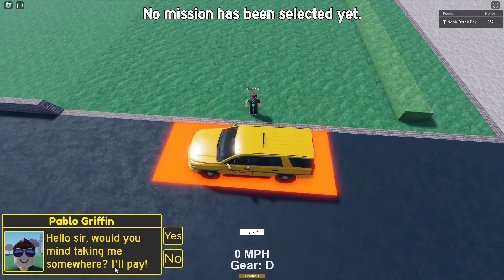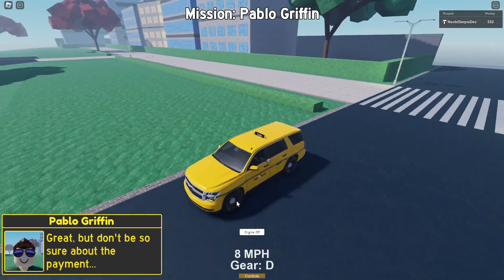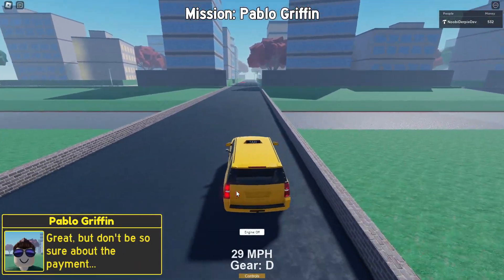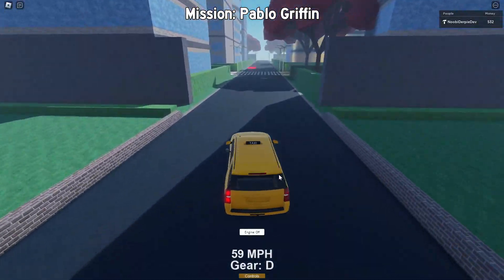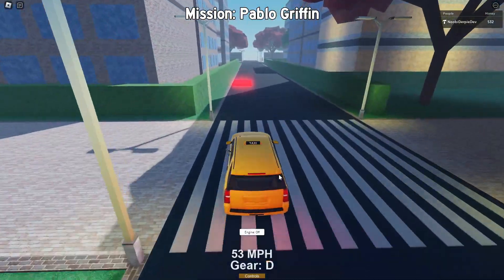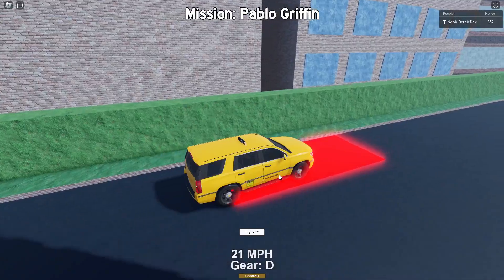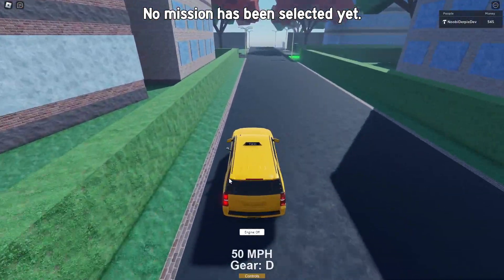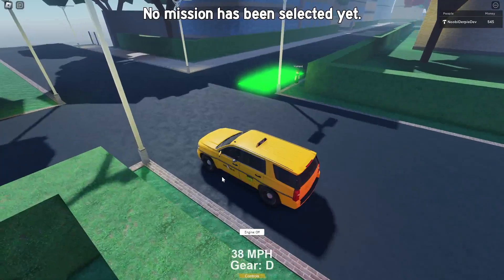Hello sir, would you mind taking me somewhere? I'll pay. Yes, let's go! So we can go over here — this is our destination. Let's slow down, and as you can see: 'You are a literal lifesaver, please take these 13 dollars from me.'